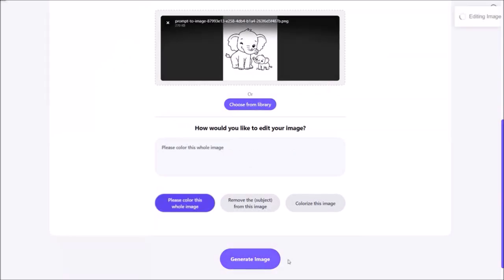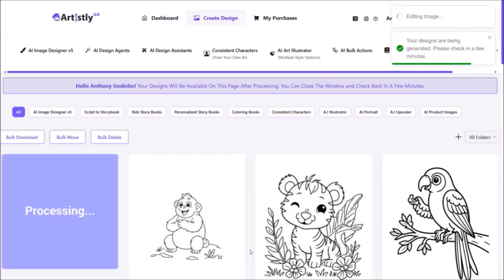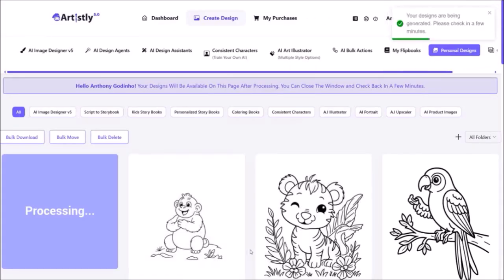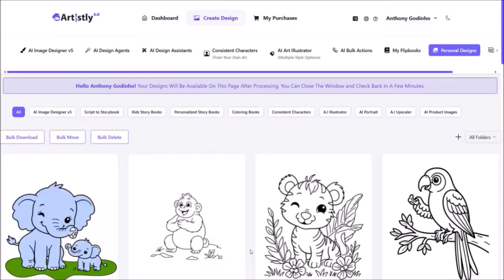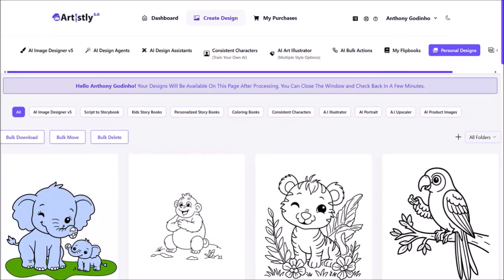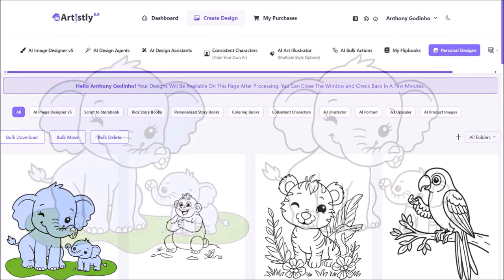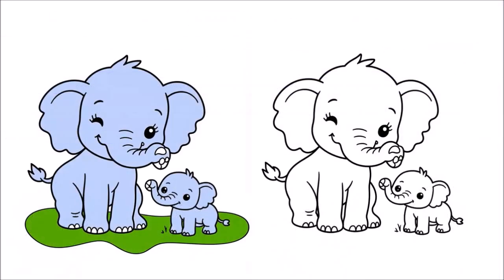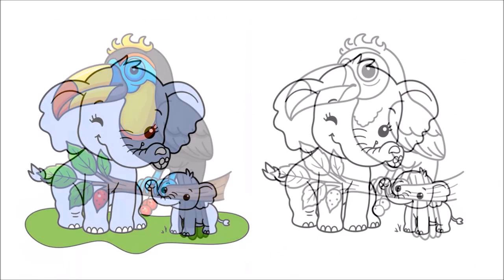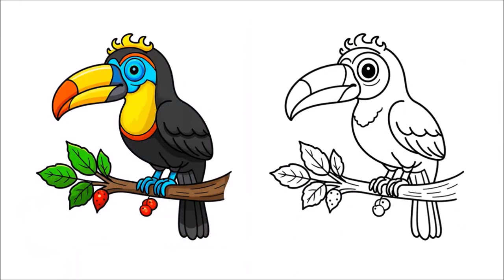It will then redirect you to the personal design section and then start generating that colored image. And here is the same image but it's a colored version. This is a nice way if you want to include a black and white as well as a colored version on the coloring page. And here is another example of the black and white and colored image.